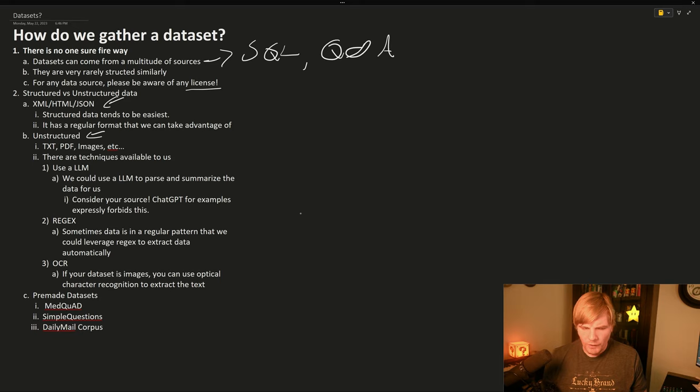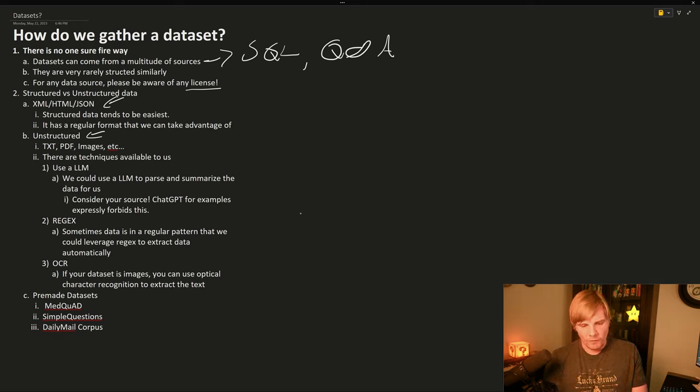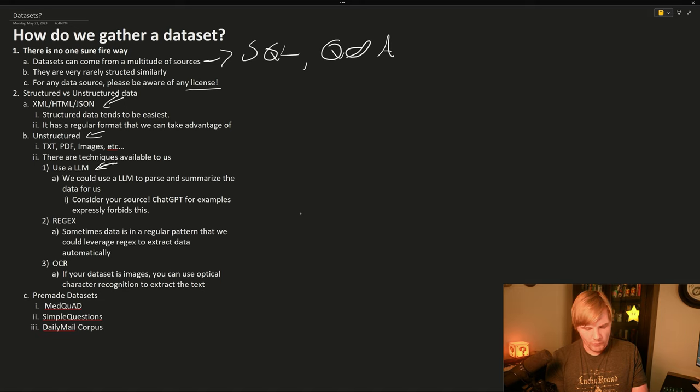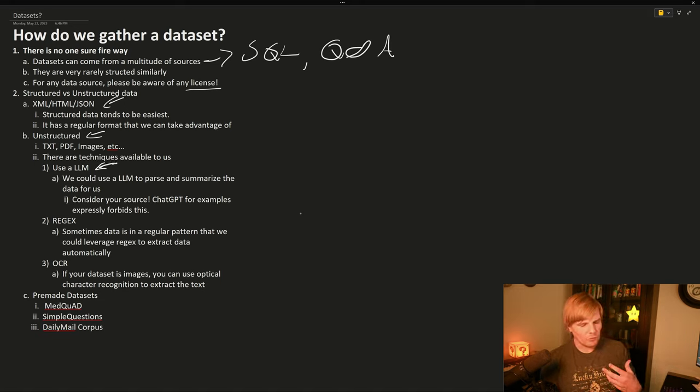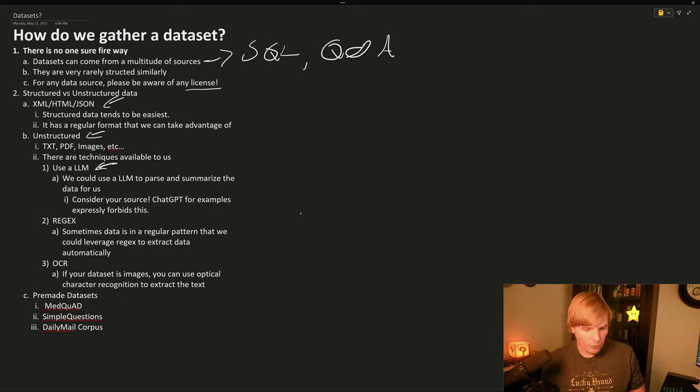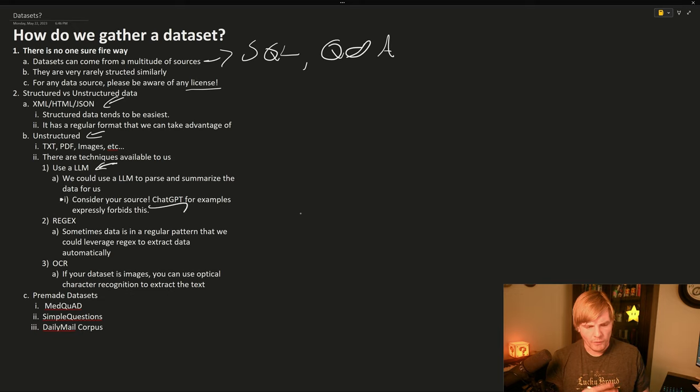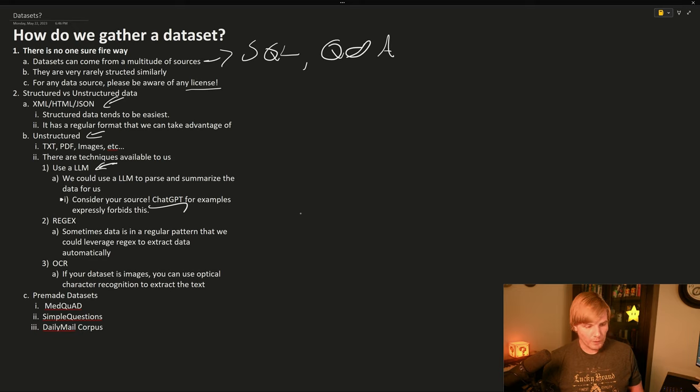But we still have techniques that can help us to speed this along. For example, with unstructured text, we could use an LLM to summarize or reorganize the data into a more friendly format. But we need to be careful which one we use. ChatGPT does expressly prohibit using it to train another model.